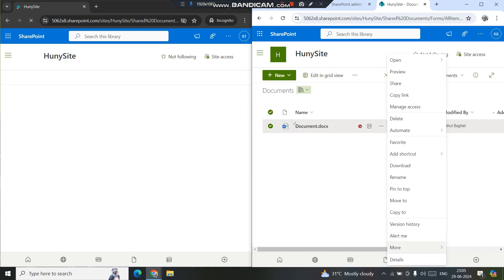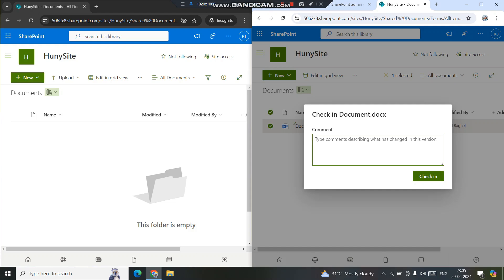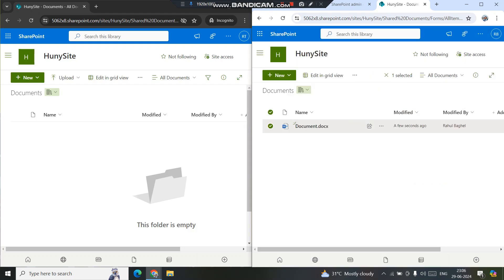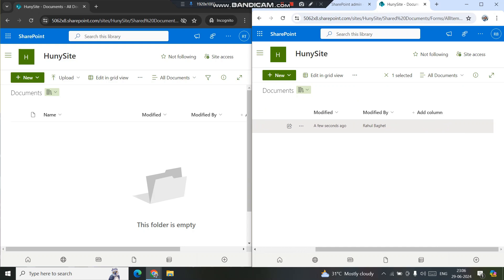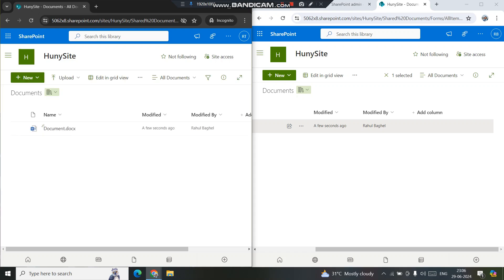The moment I check in the file — going to More Options and clicking Check In — you can optionally add comments, then simply click Check In. The file is then available for other users to edit. I'll refresh the left screen and you can see the file now shows up there without a red arrow next to it, meaning the other user can now edit the file.